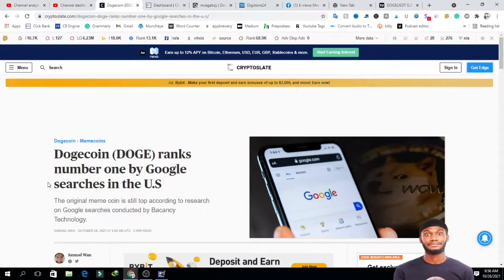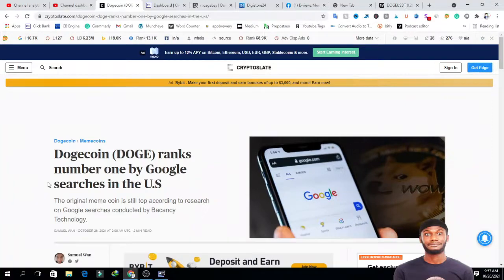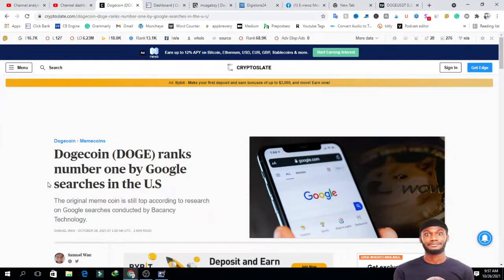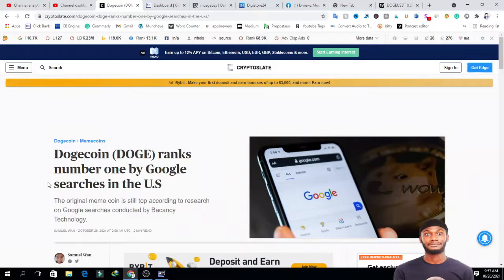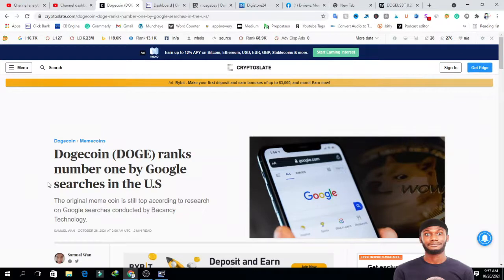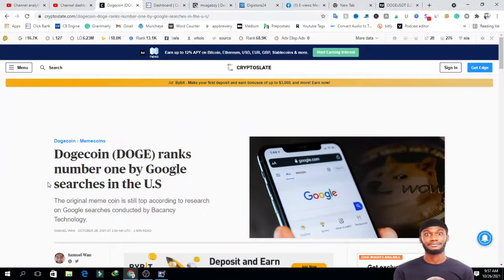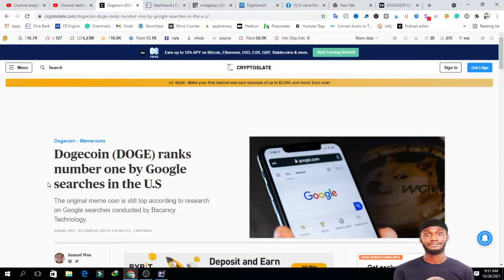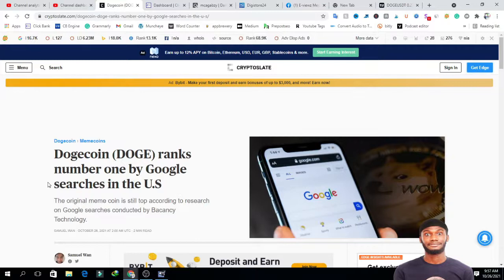The original meme coin is still a top coin according to research on Google search conducted by Vacancy Technology. This simply implies that people are searching about Dogecoin, people want to know more about it, which shows that the coin is still valuable. Once people are talking about a project and searching about it, then the market capitalization of that project will continue to increase.